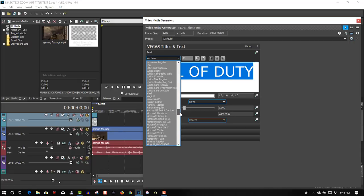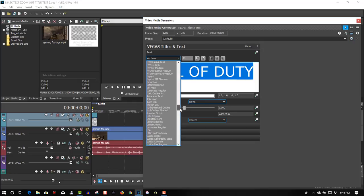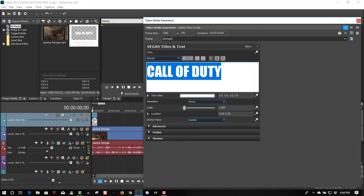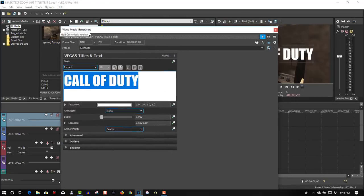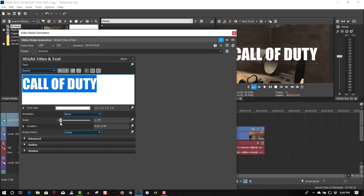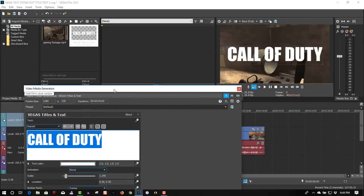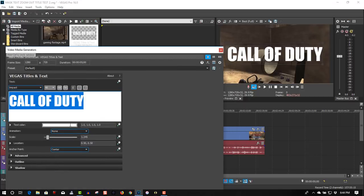If you use a thin font, you are going to have problems, so thick fonts work the best. So we are going to select Impact, let's scale this up quite a bit, just a little bit more.